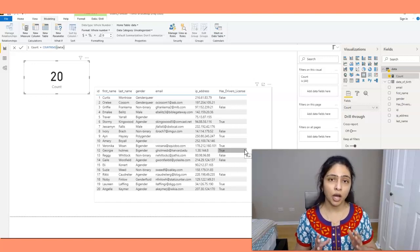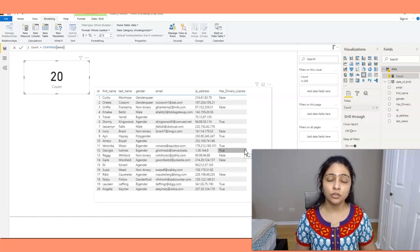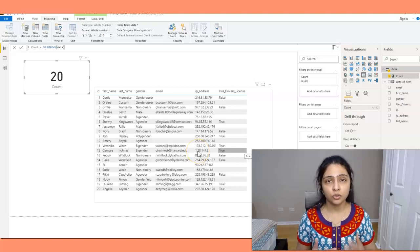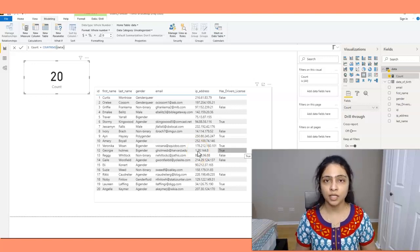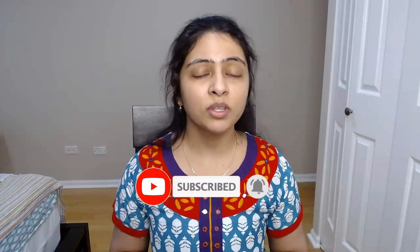We still have COUNTX and COUNTAX functions, which are iterative functions — we'll cover those in detail in the next video. I hope in this video you understood how to use the different count functions available in Power BI. If you have any questions, please ask them in the comment section. If you liked the video, hit the like button, and if you haven't subscribed yet please do subscribe. See you in the next video covering the difference between COUNTX and COUNTAX functions. Thank you.